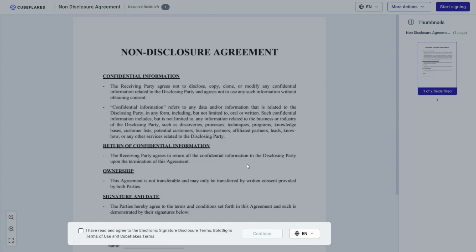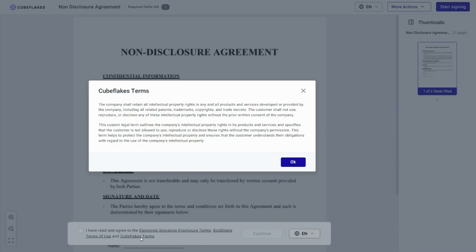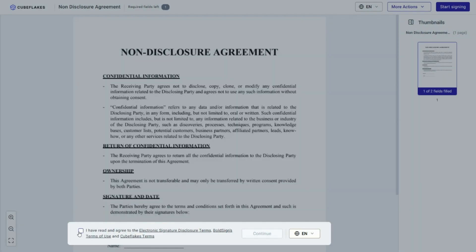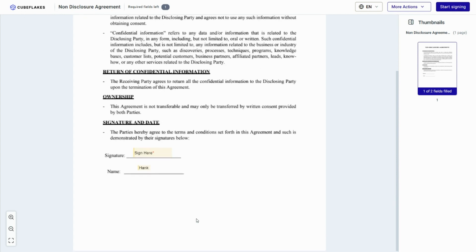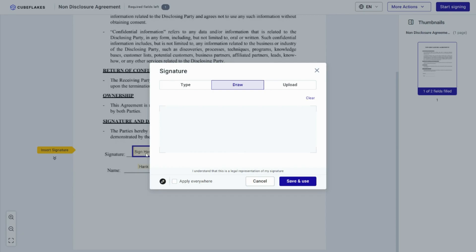When signing the document, you will be prompted to review and accept the terms and conditions, including any custom terms that have been added. This ensures that all parties are aware of and agree to the specified terms. The UI displays the specified logo and colors. The signing process is now completed.